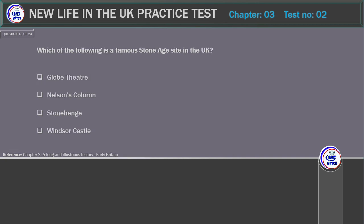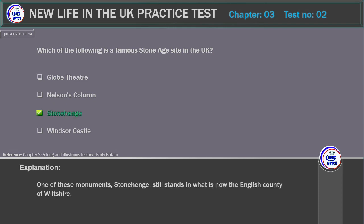Which of the following is a famous Stone Age site in the UK? Options: Globe Theatre, Nelson's Column, Stonehenge, Windsor Castle. Correct answer: Stonehenge. Explanation: One of these monuments, Stonehenge, still stands in what is now the English county of Wiltshire.